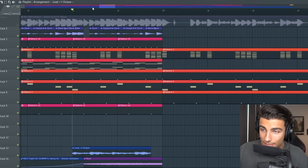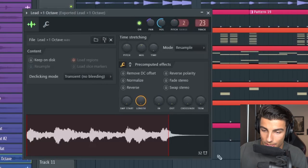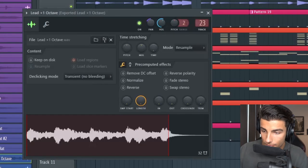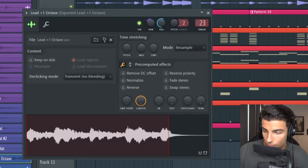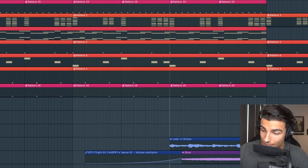Then I exported the sample one octave up which sounds like this, and that plays in the mix like this.